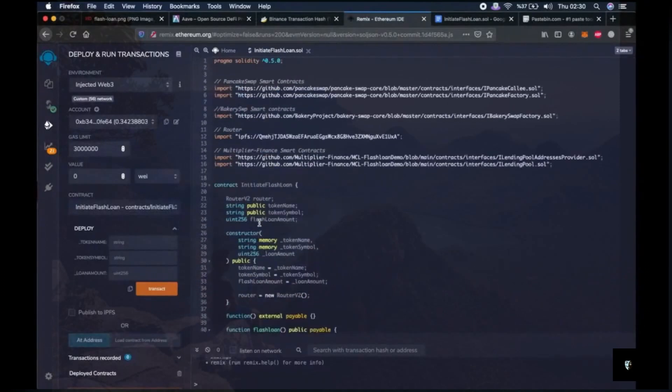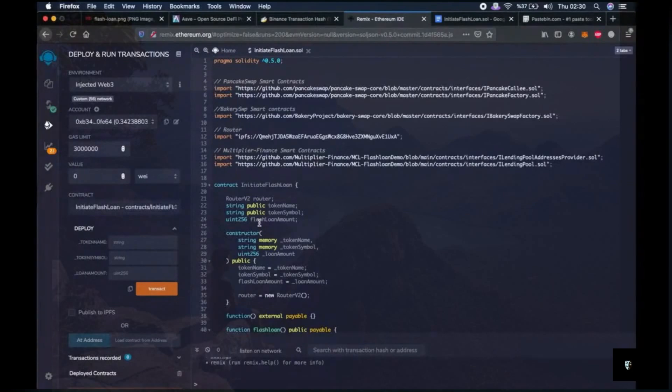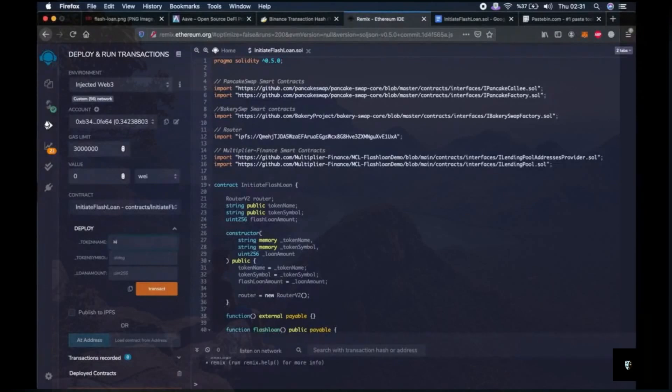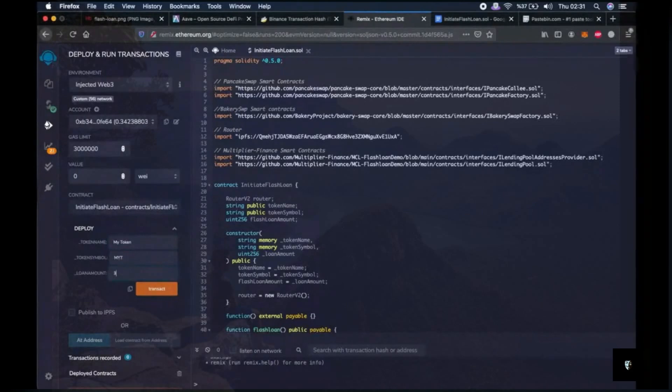So let me talk about the script briefly. This script will create a virtual token so that we can do the loan operations. So for that we have to write any name for this token, like MyToken. You can write anything. Like token symbol, MYT. Then write these numbers. Then click on transact.